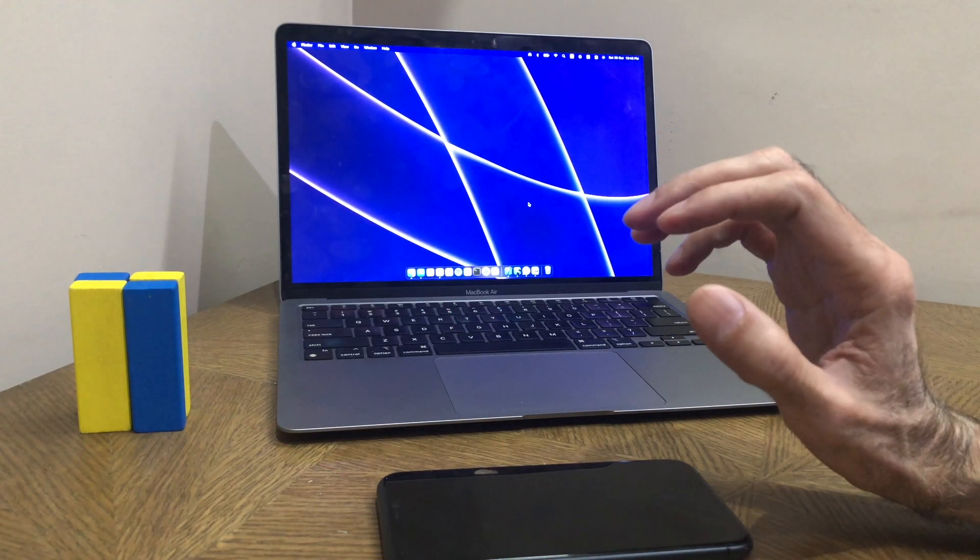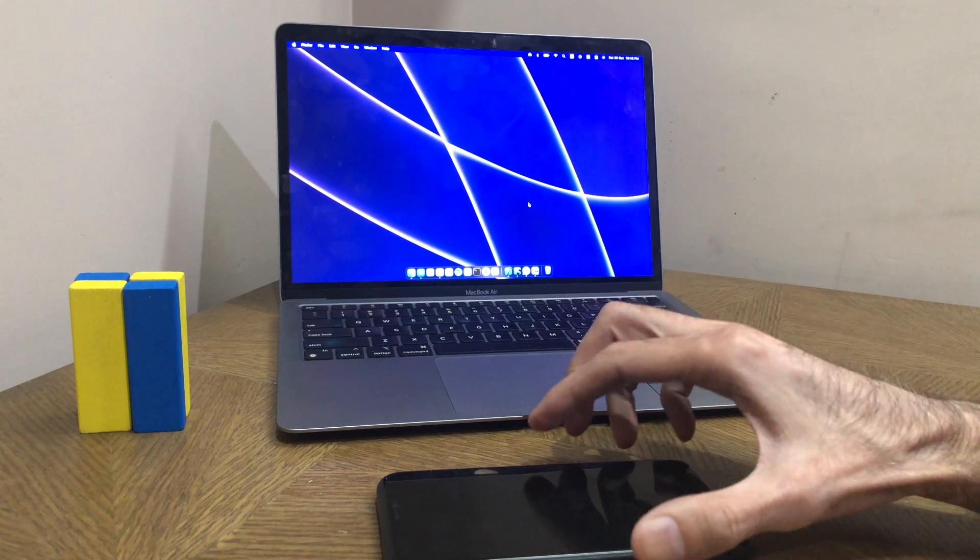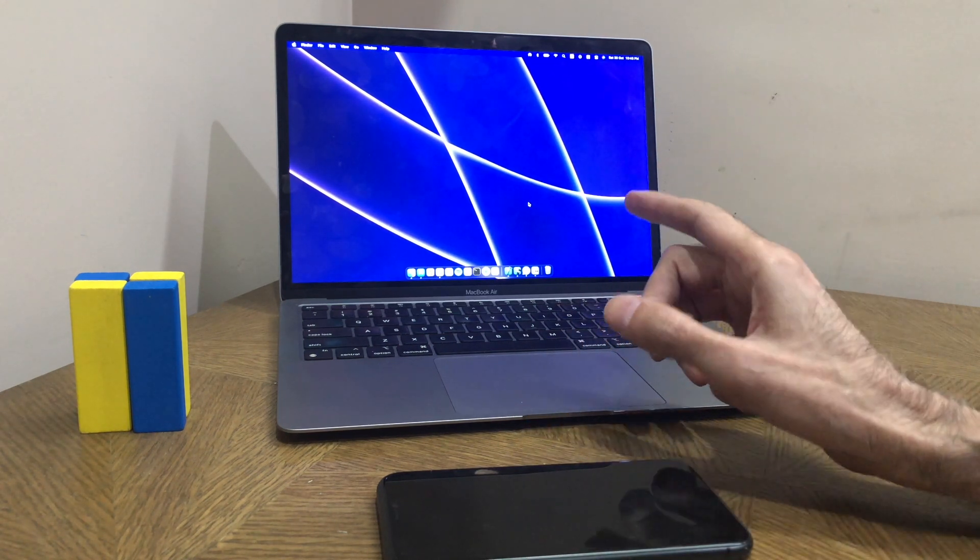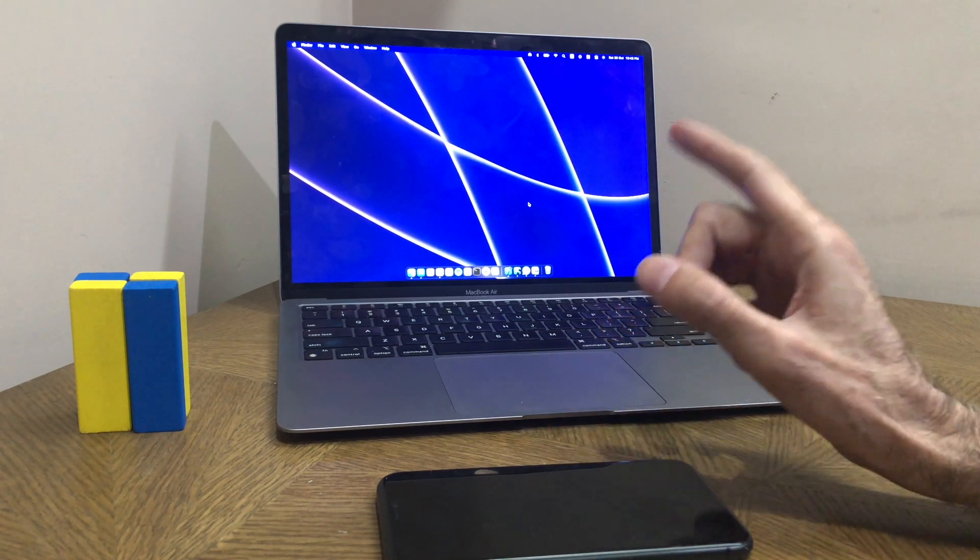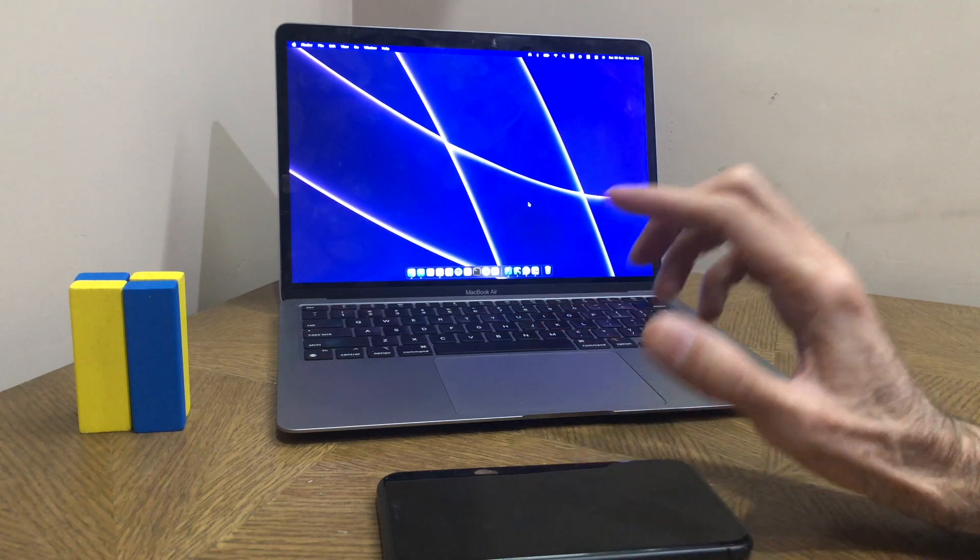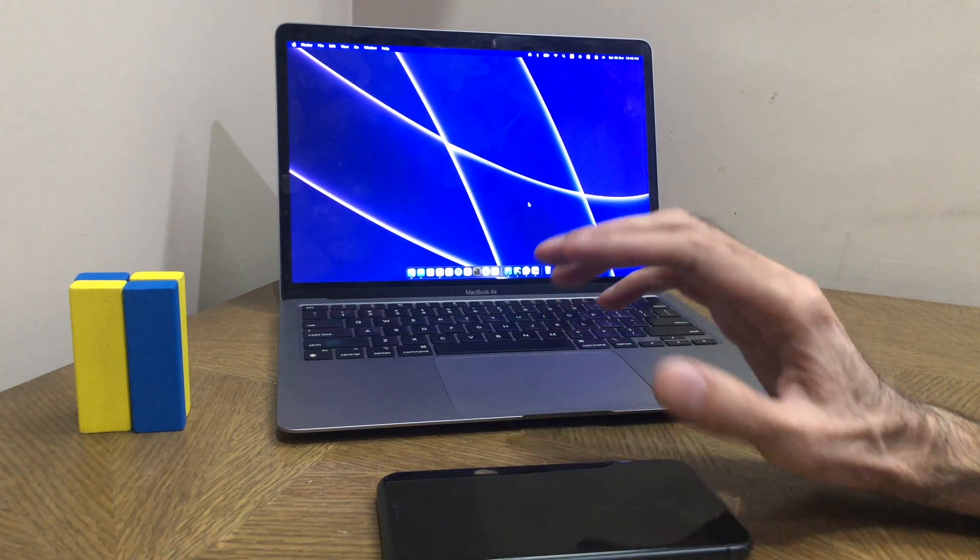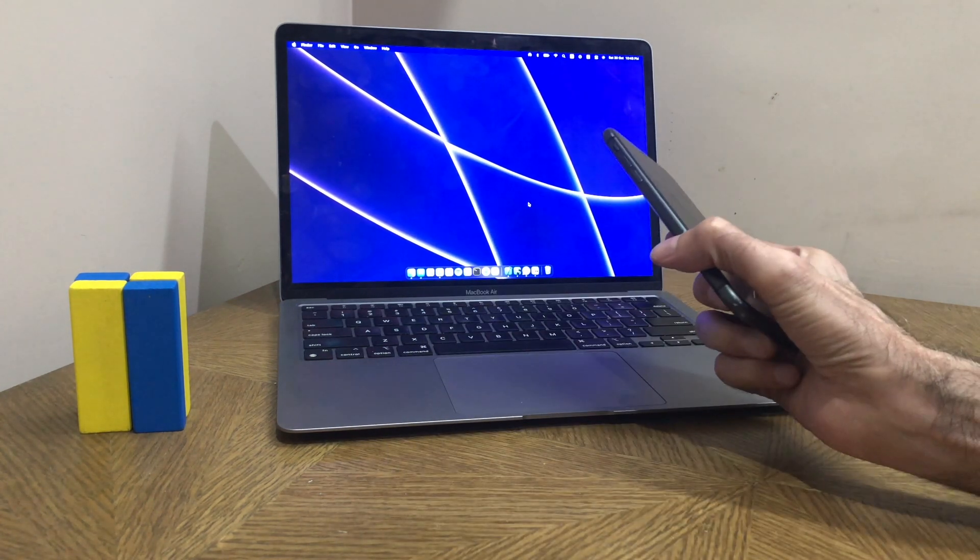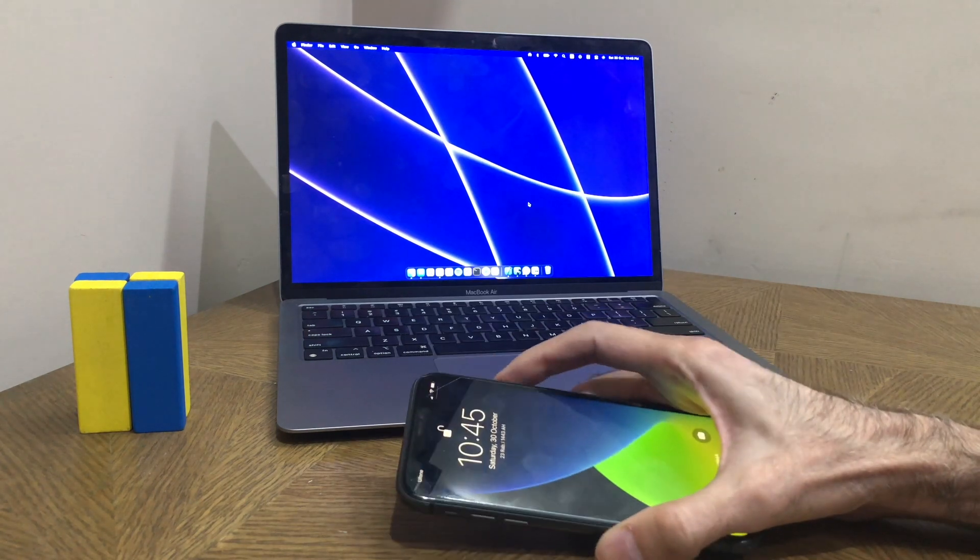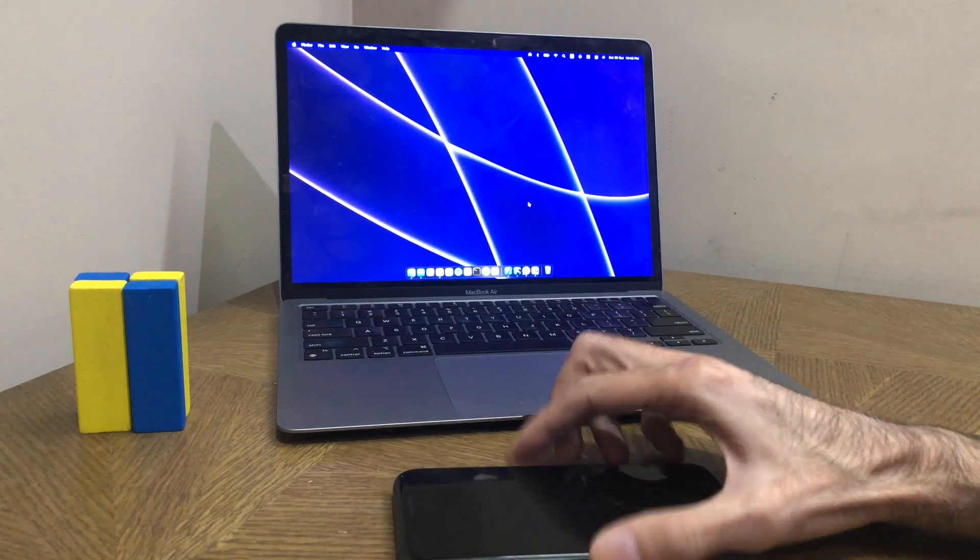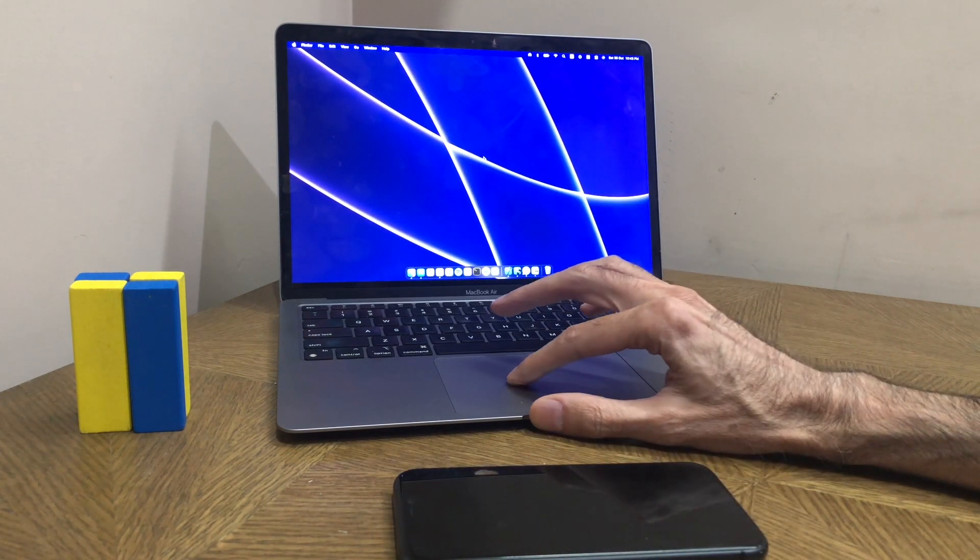One of the coolest things you can do with your Mac and iPhone is if you want a picture on your Mac and you want to take it with your iPhone camera, instead of just taking it and AirDropping it to yourself, you can do it directly in a much more convenient way. Here's what you do.